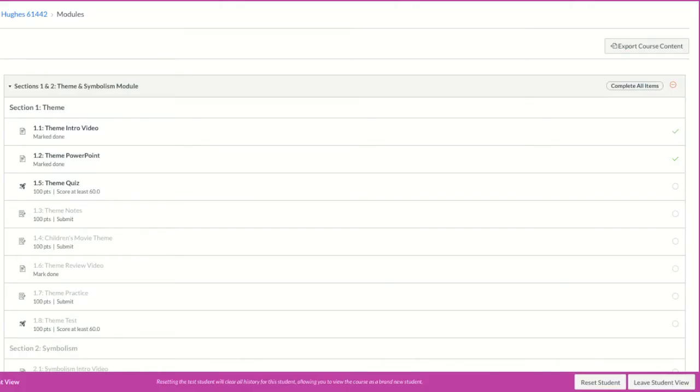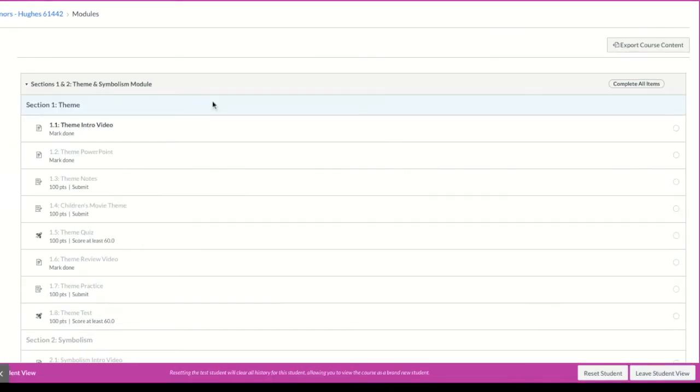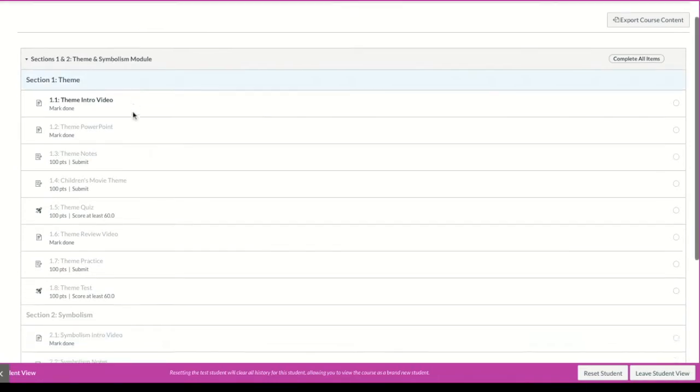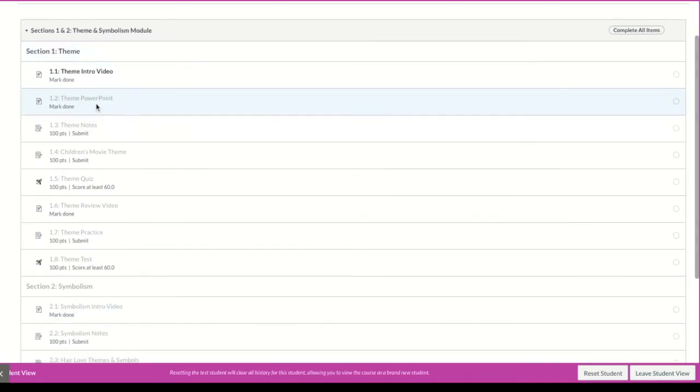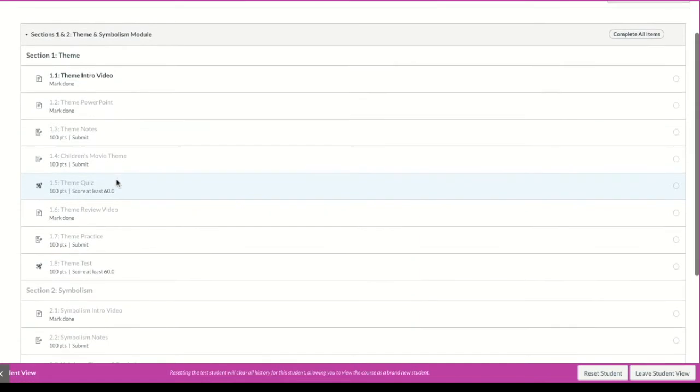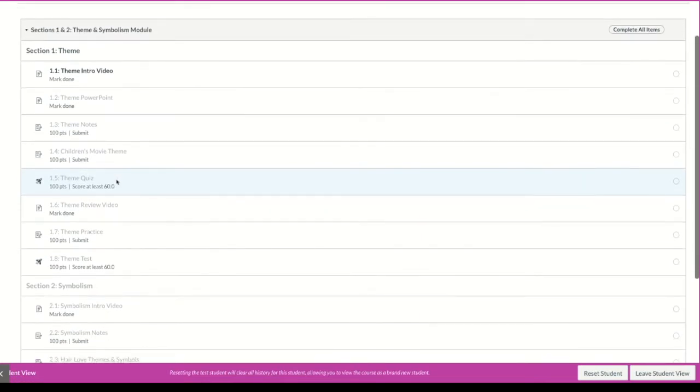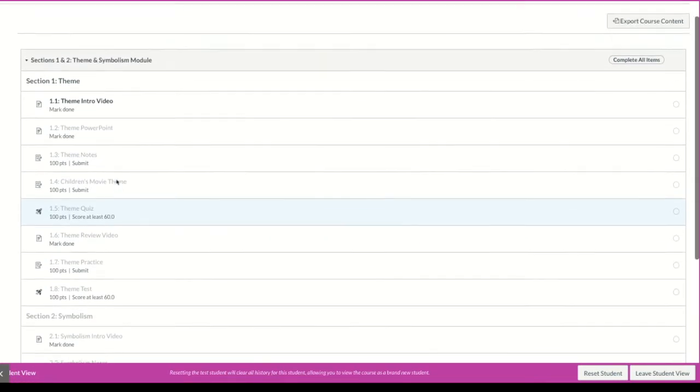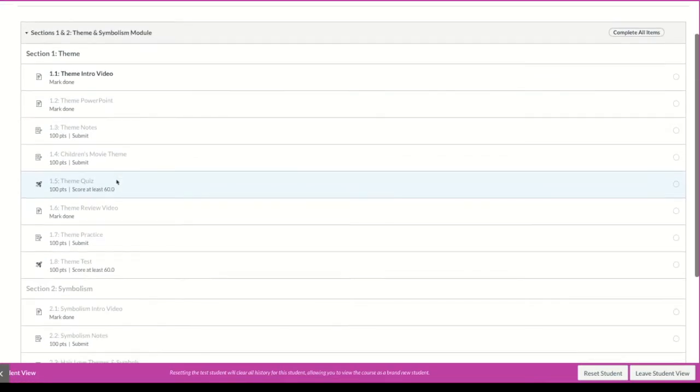Let's talk about when your teacher sets a grade requirement on an assignment or a quiz. This is the module stream on Canvas, and if you look, a lot of these items are grayed out. I can't click on them, and that's because your teacher has set up requirements for you on the module.